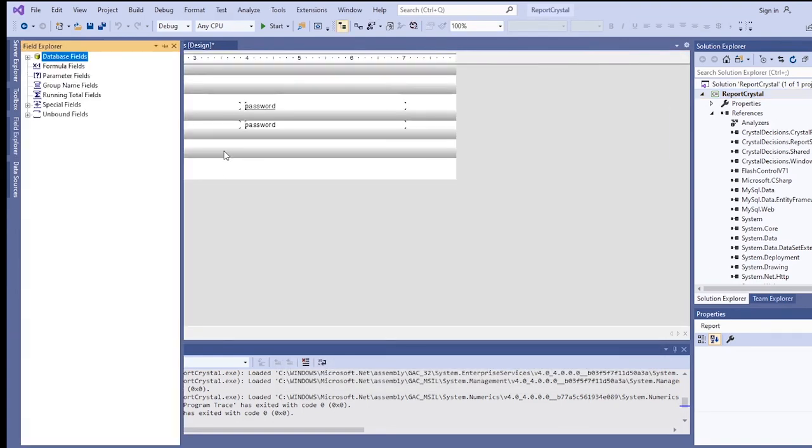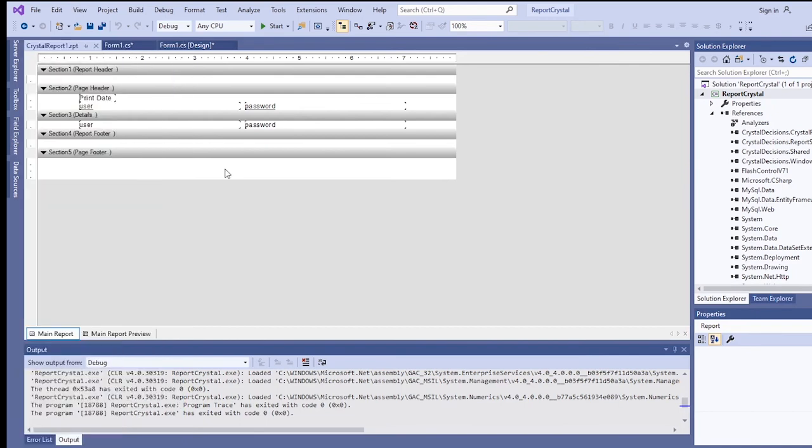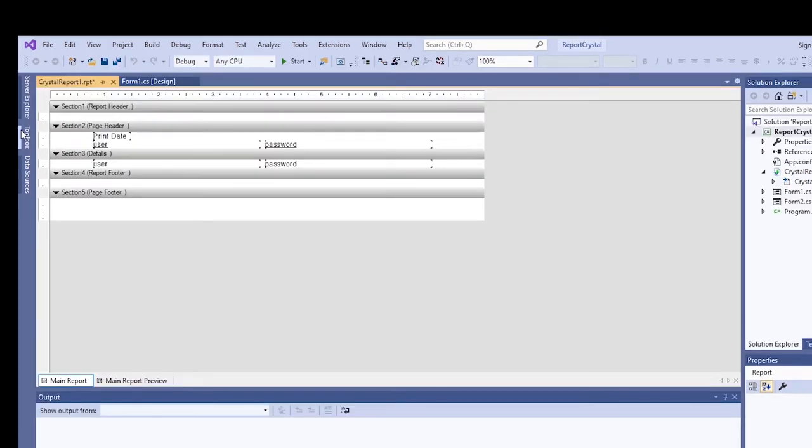So it will automatically display the two fields we selected. But if you need customization, just add fields here. Then of course, let's add a header to our report.